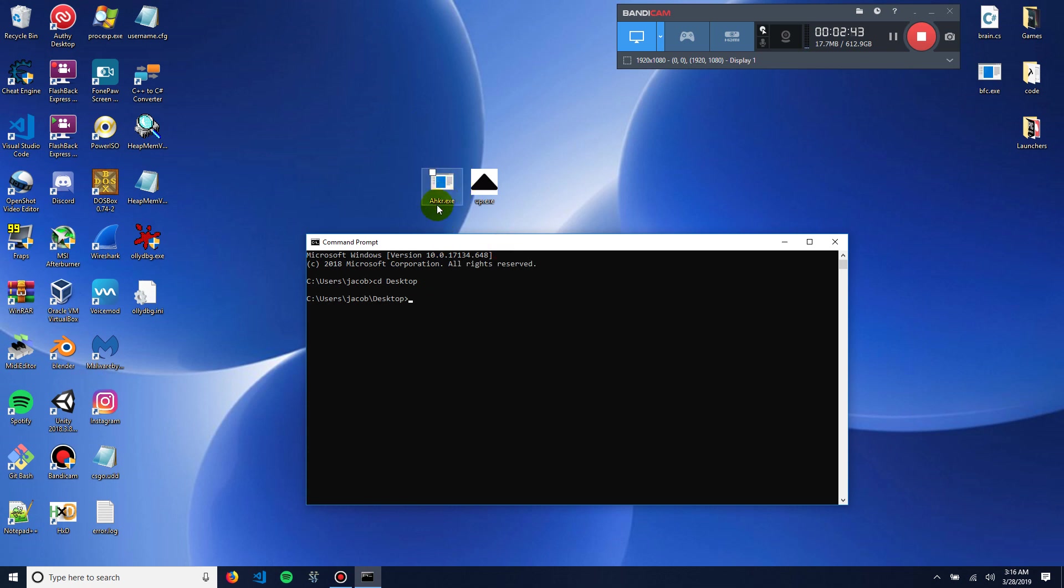So, it's named AHKR right now. So, in the folder that holds the exe, just put in its name. And then, put in the location of the exe that you are reverse engineering. So, up exe. And then, you can leave the next thing out, and it will name it up.ahk. Or whatever the exe is, but instead of exe, it will have AHK. Or, you can put in a custom name. So, test AHK.